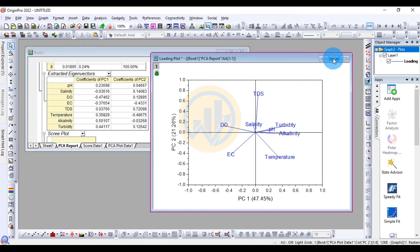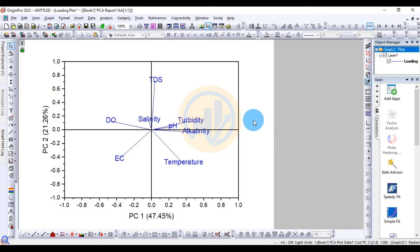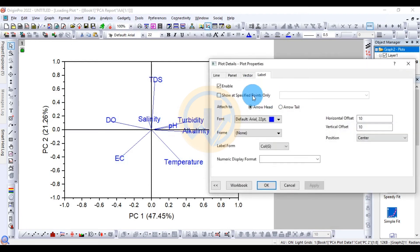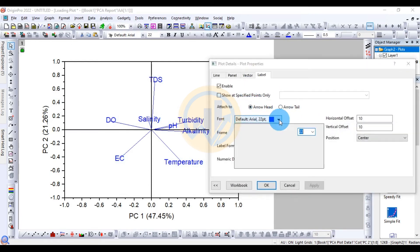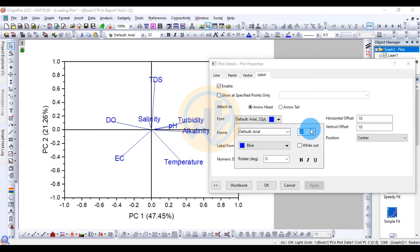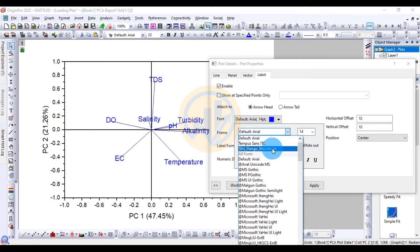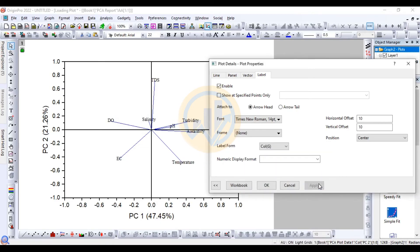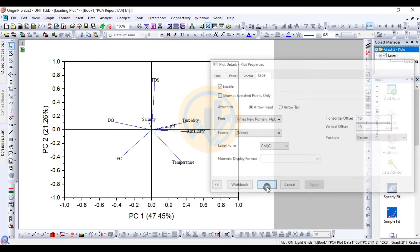We then format the loading plot by changing the water parameter labels to font size 14, Times New Roman, and black color, then click Apply.